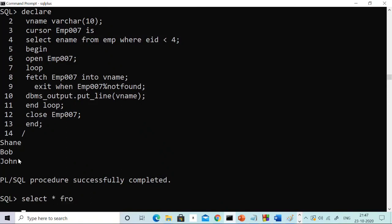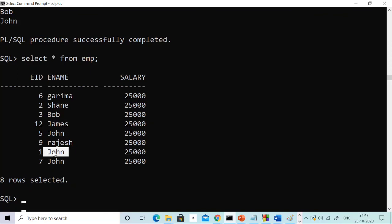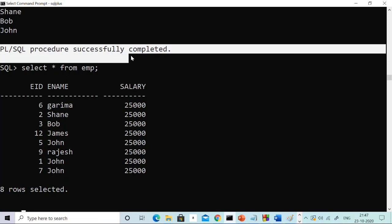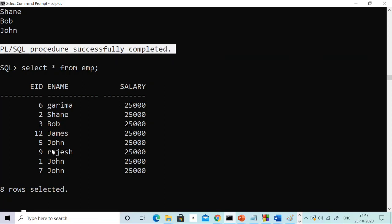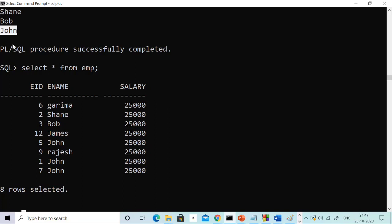Shane, Bob, and John are the three enames whose employee id is less than 4. Let me verify — I'll run 'SELECT * FROM imp'. Shane's employee id is 2, which is less than 4; Bob's employee id is 3, which is less than 4; and John satisfies the condition too. So out of eight values in the table, we are getting three values because these three satisfy the criteria of having employee id less than 4.